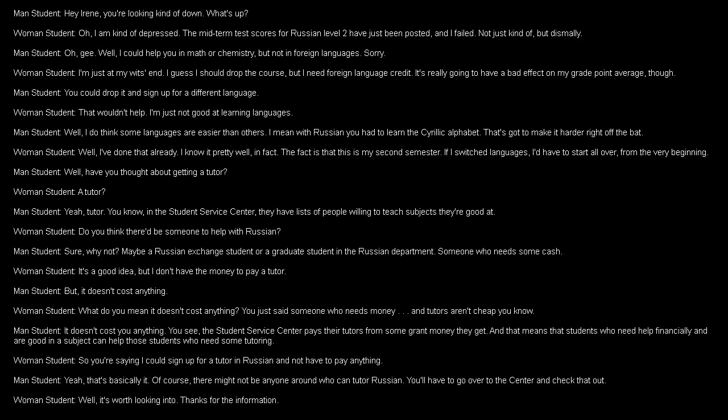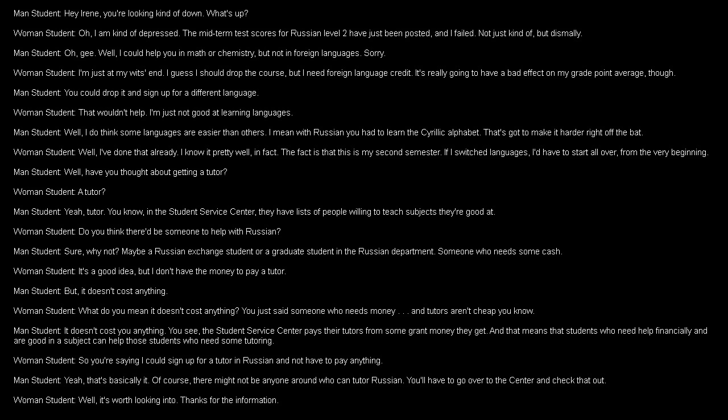Yeah, a tutor. You know, in the Student Service Center, they have lists of people willing to teach subjects they're good at. Do you think there'd be someone to help with Russian? Sure, why not? Maybe a Russian exchange student or a graduate student in the Russian department. Someone who needs some cash. It's a good idea, but I don't have the money to pay a tutor. But it doesn't cost anything. What do you mean it doesn't cost anything? You just said someone who needs money, and tutors aren't cheap, you know. It doesn't cost you anything. You see, the Student Service Center pays their tutors from some grant money they get. And that means that students who need help financially and are good in a subject can help those students who need some tutoring. So, you're saying I could sign up for a tutor in Russian and not have to pay anything? Yeah, that's basically it. Of course, there might not be anyone around who can tutor Russian. You'll have to go over to the Center and check that out. Well, it's worth looking into. Thanks for the information.